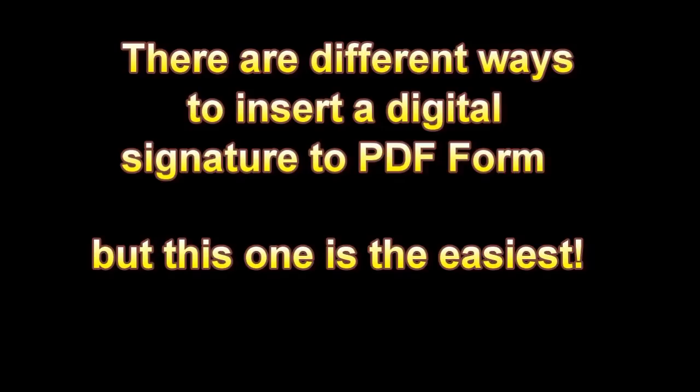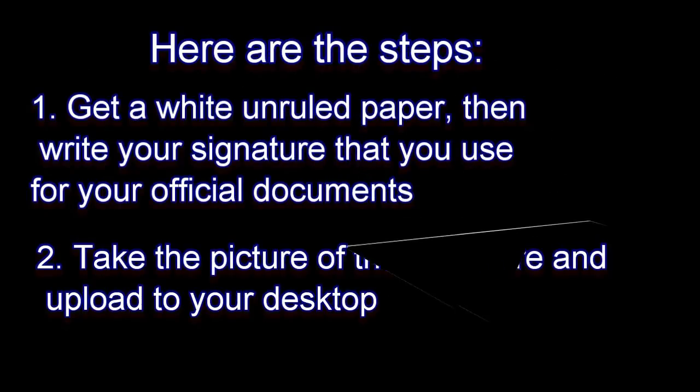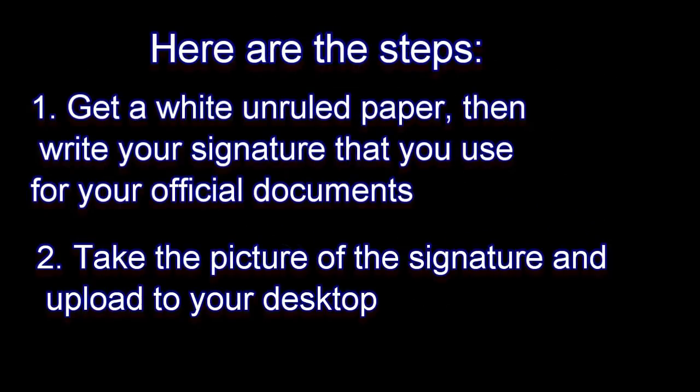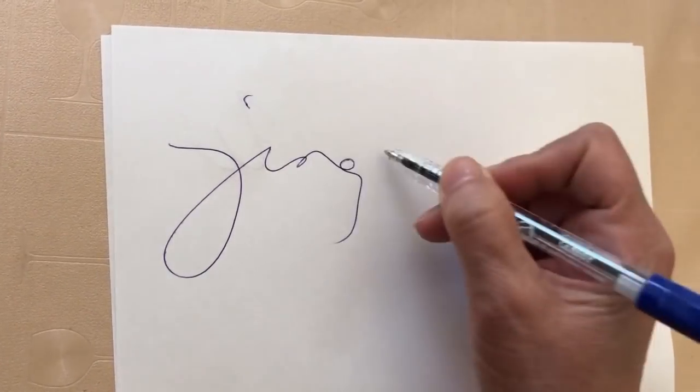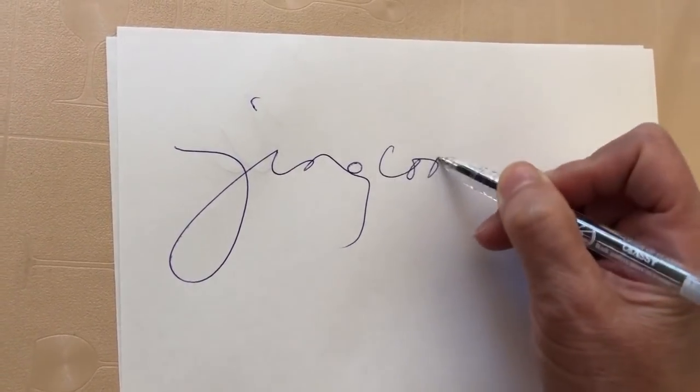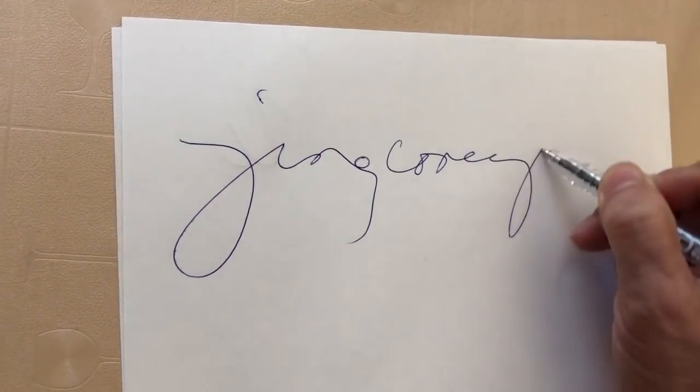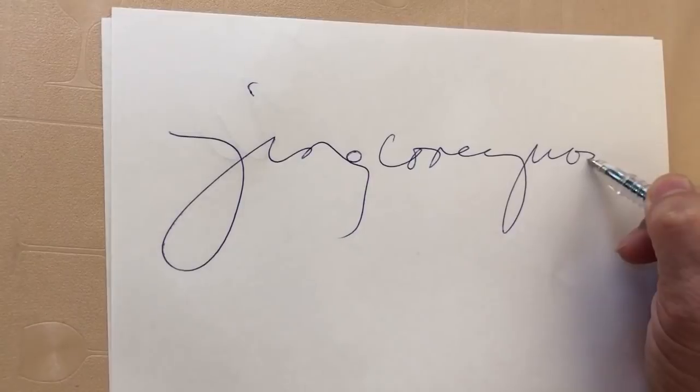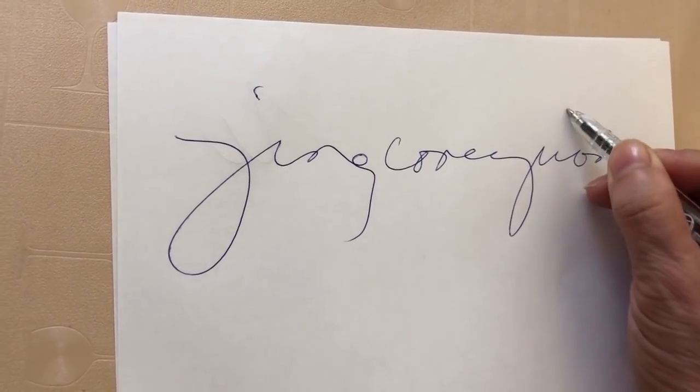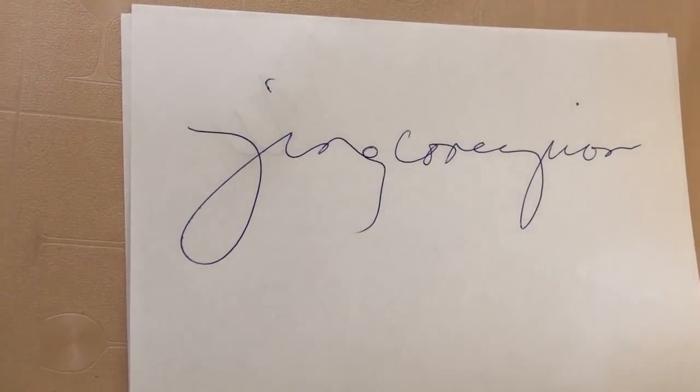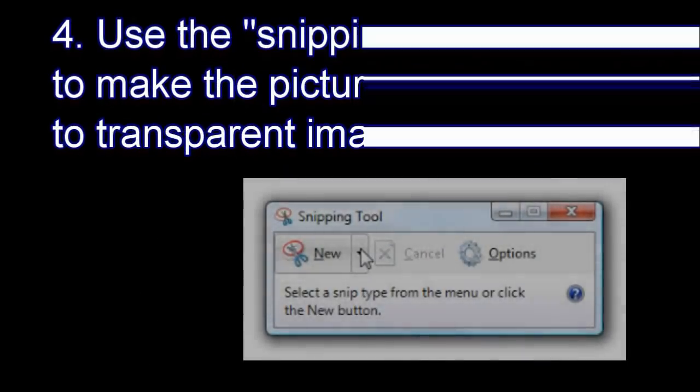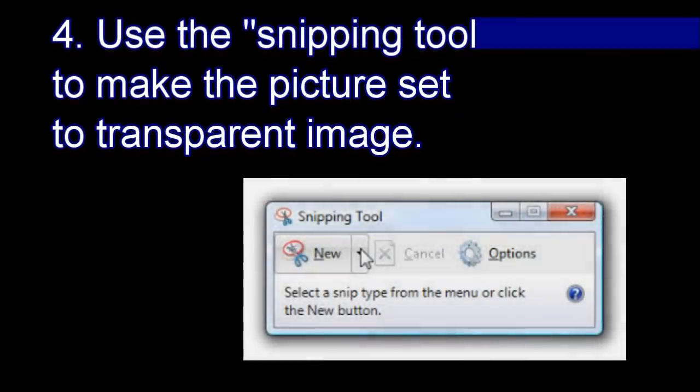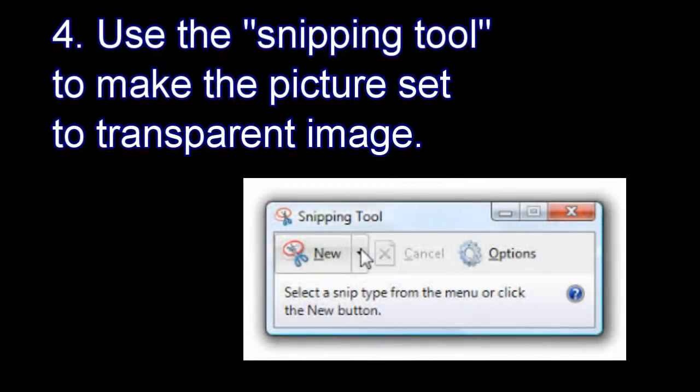Here are the steps: Get a white unruled paper, then write your signature that you use for your official documents. Then take the picture of the signature and upload to your desktop with a file name.